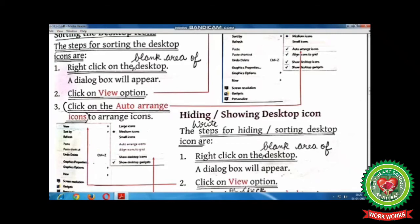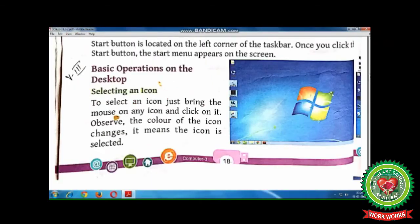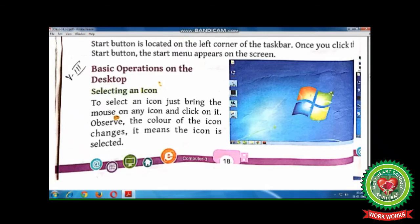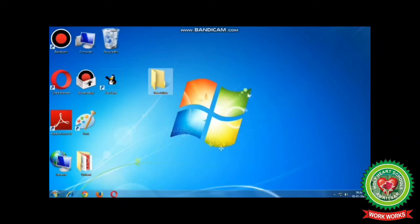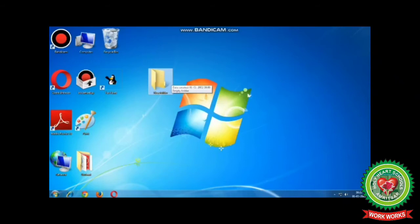Selecting an icon. We will do this practically. Children, to select an icon, just bring the mouse to any icon on the desktop and click on it. You will observe the color of the icon changes, which means the icon is selected.